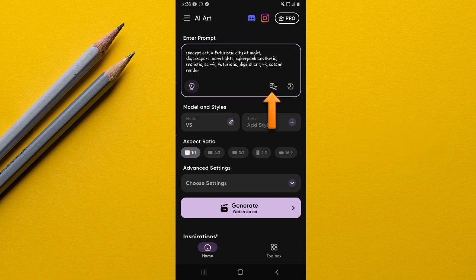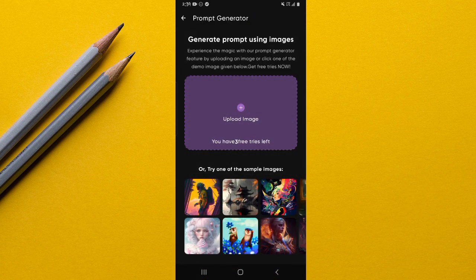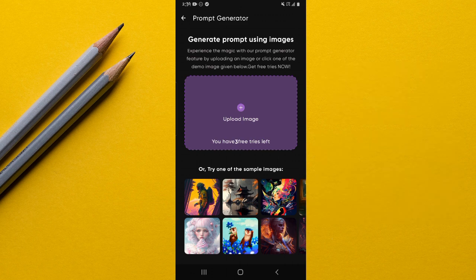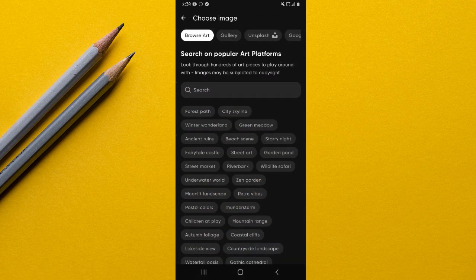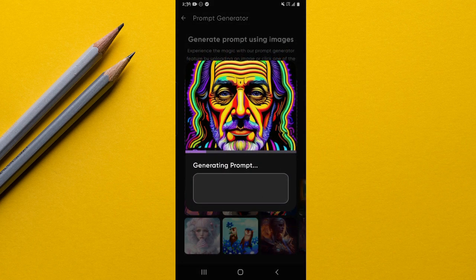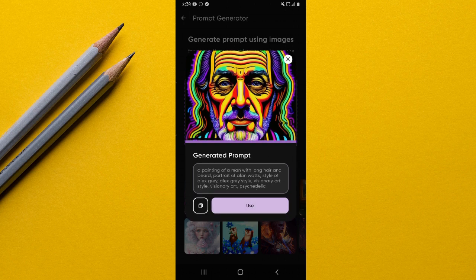The second option from the right lets you discover the prompt used to generate a particular AI art. You can upload an image from your gallery and the app will show you which prompt you would have used to produce that image. I'm using the free version and I still have three trials left. You go to gallery, select an image, and it will show you 'generating prompt.'